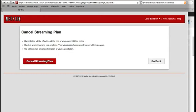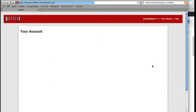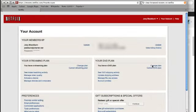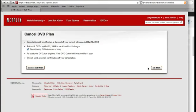So just hit cancel plan, and then to cancel DVD plan just hit there. Cancellation will be effective at the end of the billing period. Return all DVDs within a week. Restart any time and the queue will be saved for a year.